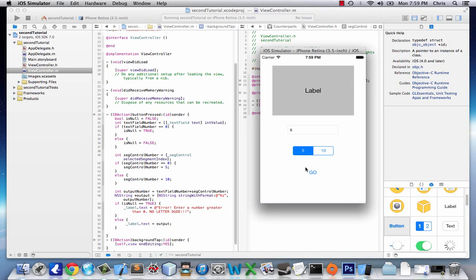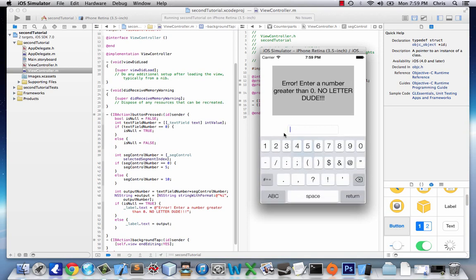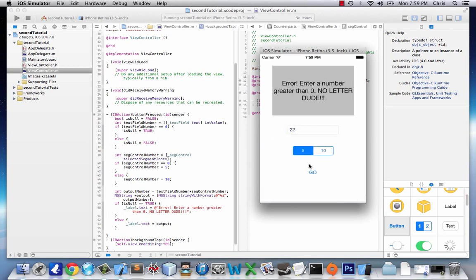Let's input S. Error, enter a number. All right, let's enter a number, 110. Perfect, this app works like a charm. Now just sell it to Apple and make some money.